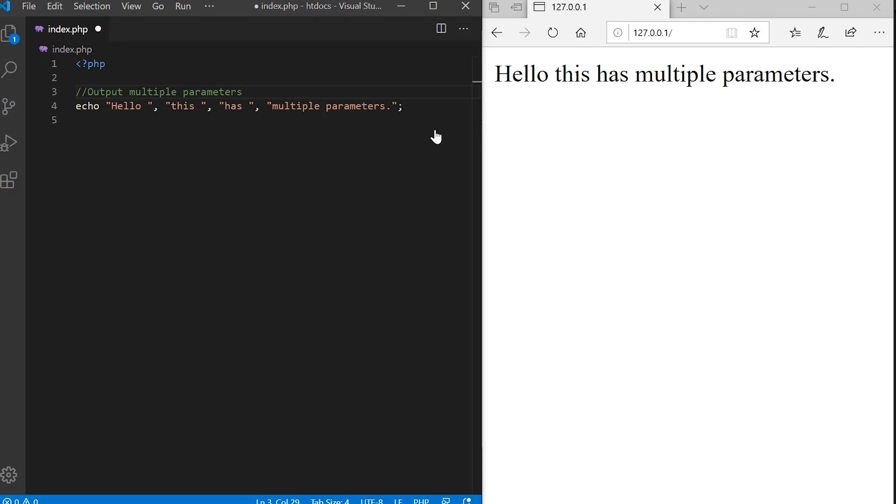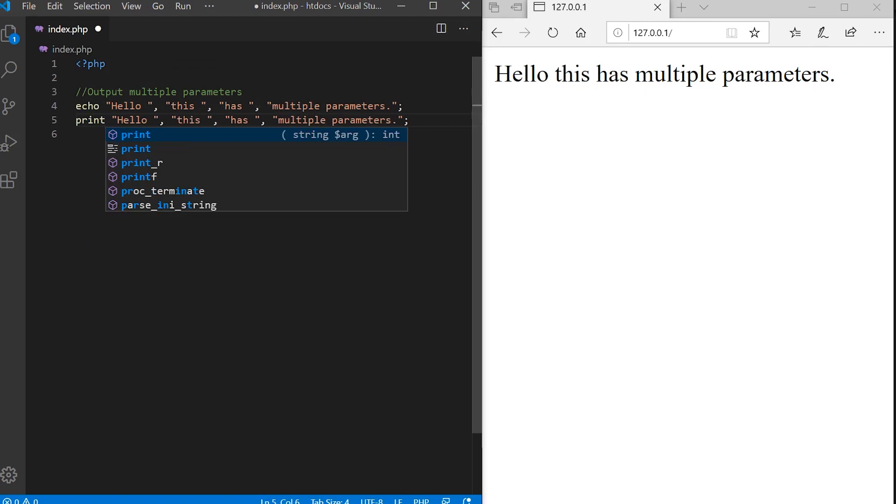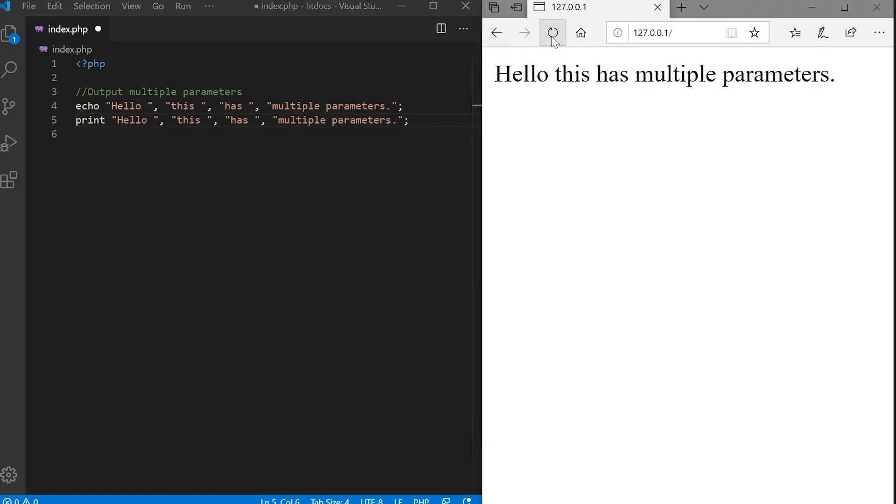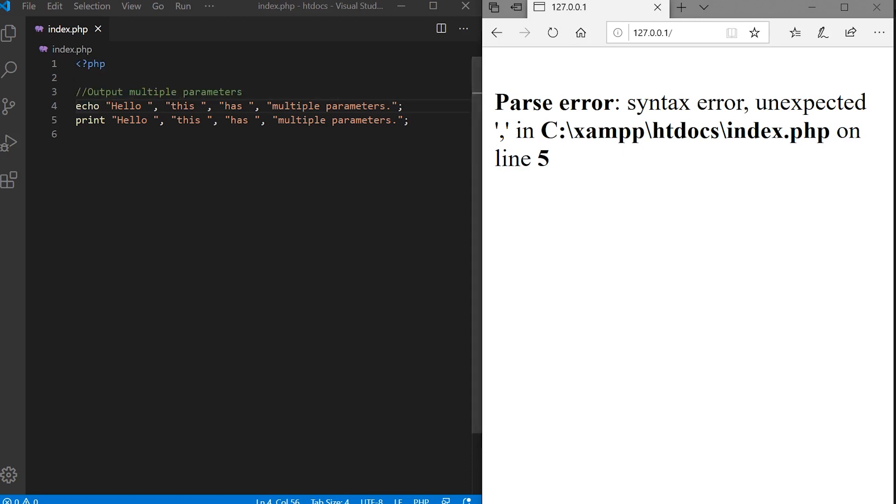Also like echo we can output multiple variables with or without parentheses. This is one of the notable differences: the fact that we can output multiple parameters with echo, but if we try this with print, then we receive an error. If I save it we receive an error. There we go. So we can't pass multiple parameters to print, but we can do with echo.